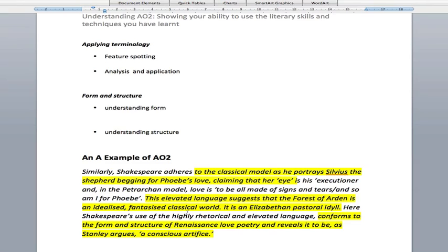So you can see that AO2 really is important. It supports AO1 and the rest of the assessment objectives. AO2 is essential for answering questions on unseen poetry, prose and drama. It's essential in understanding authors' intentions, and it's essential in building your response to any question about how a writer has gone about producing a play, a poem or a novel.